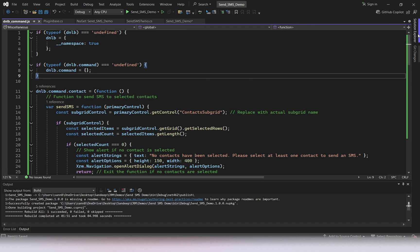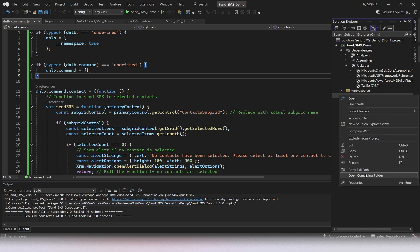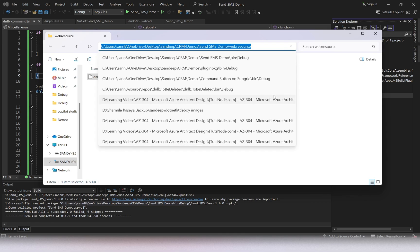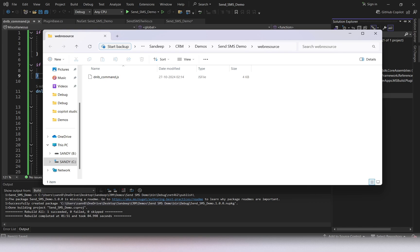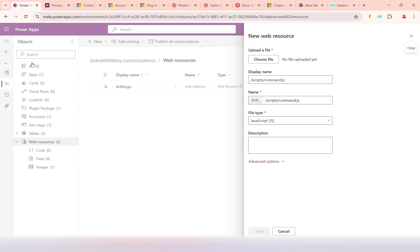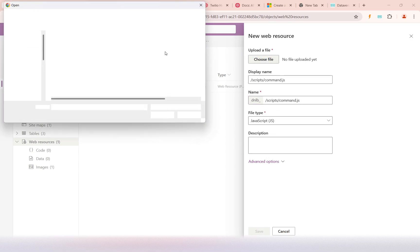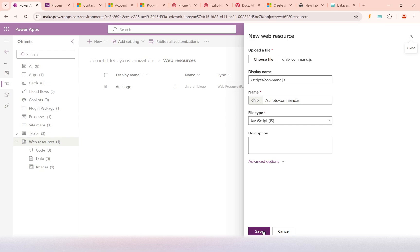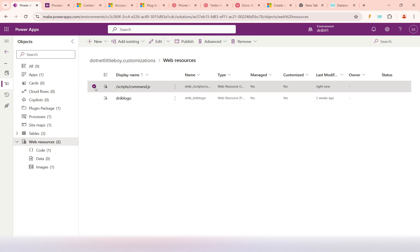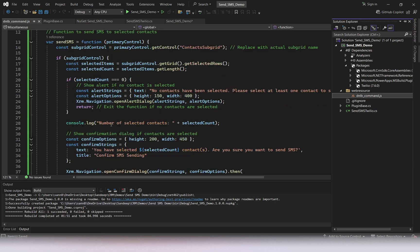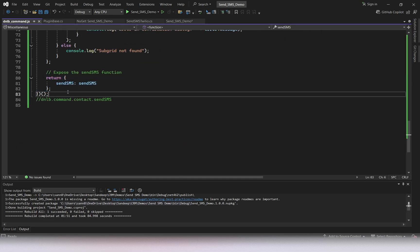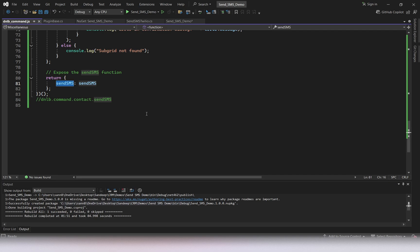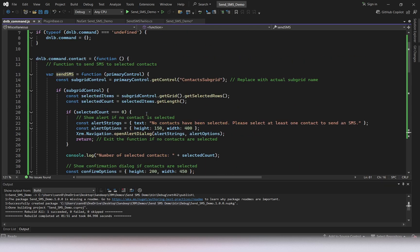Now we need to register this file as a web resource. I'll open the containing folder, copy the path, go back to the solution, and browse the file in the web resource we were creating. I'll browse to the path, select the file, and open it. Then save and publish. One important thing: the return statement exposes whichever methods you want to register on the command button.